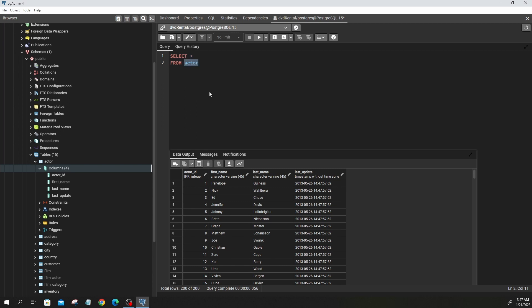To make sure you understand what we've covered, I'm going to give you an assignment. Can you pull a list of the title and description of the movies in our database? Imagine your manager asks you to pull a list of movie titles and descriptions — can you write an SQL statement that does that? When you execute it, put your answer in the comment section below.